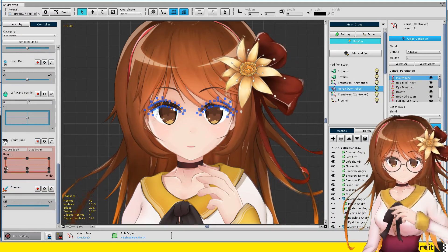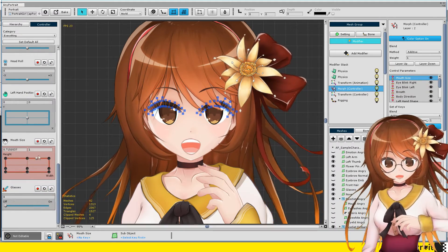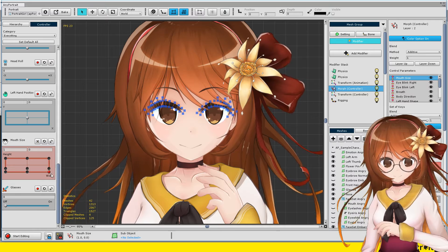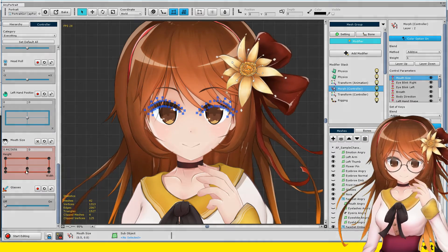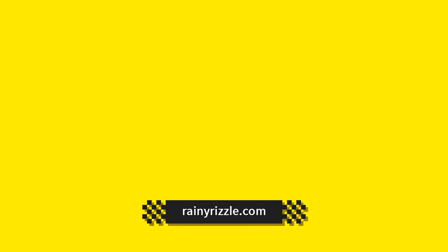Now let's make with AnyPortrait and Kinect. You may be working with Kinect.